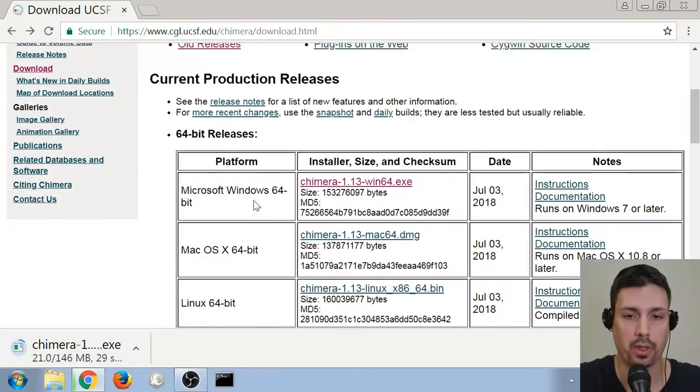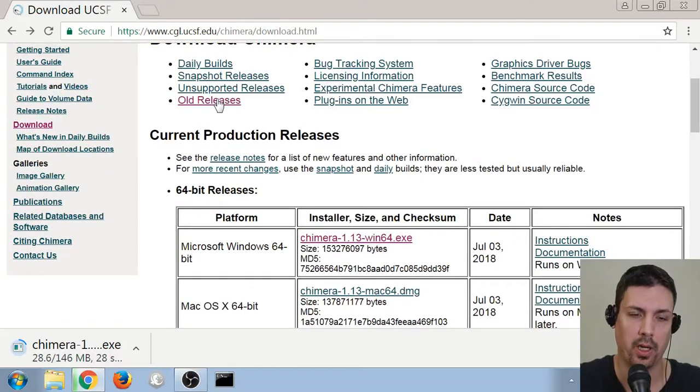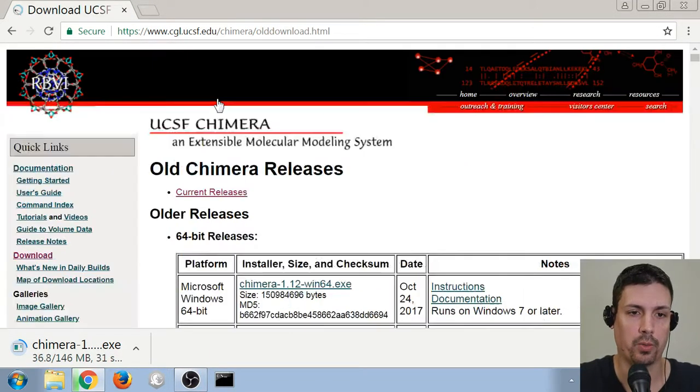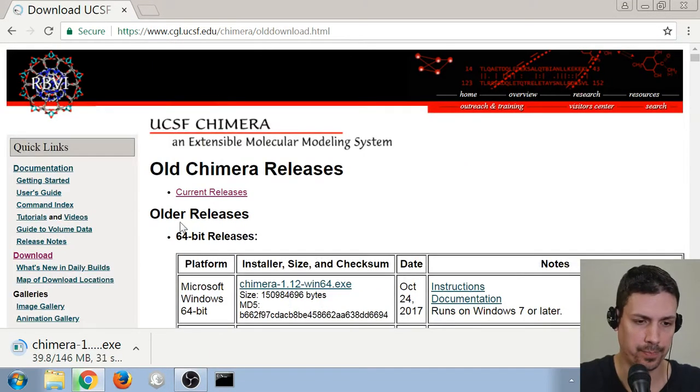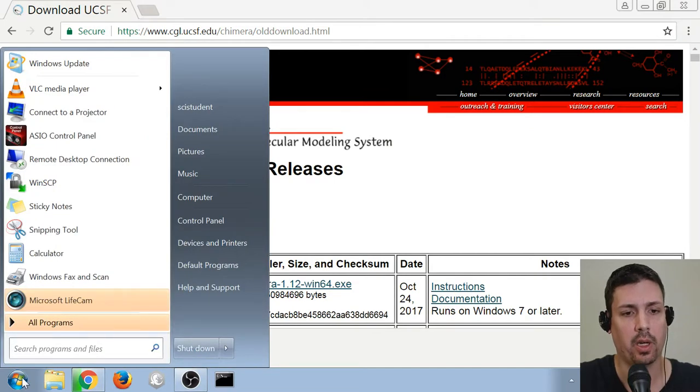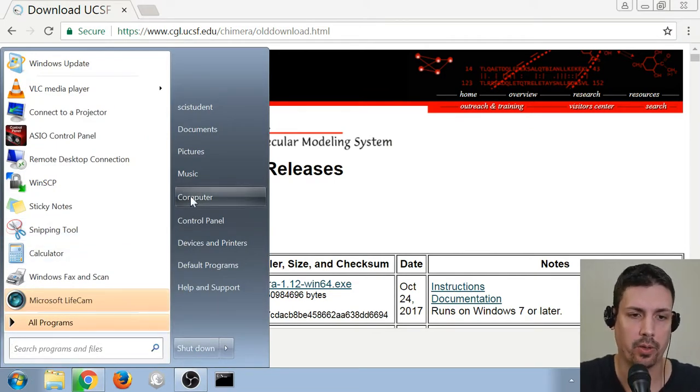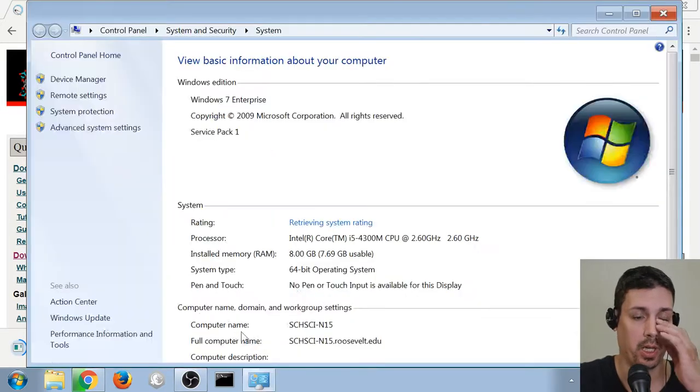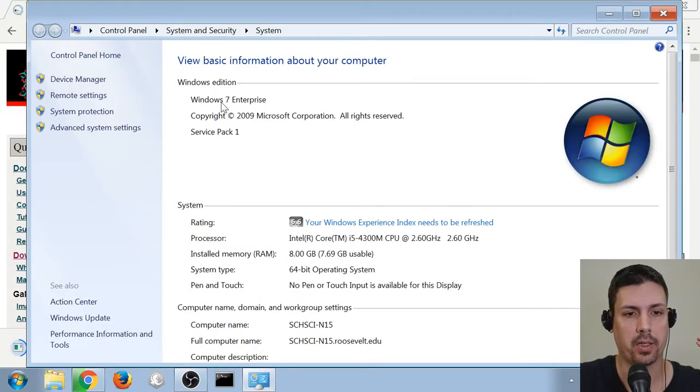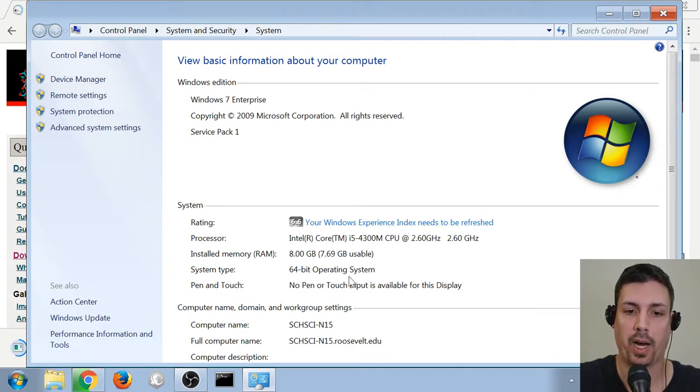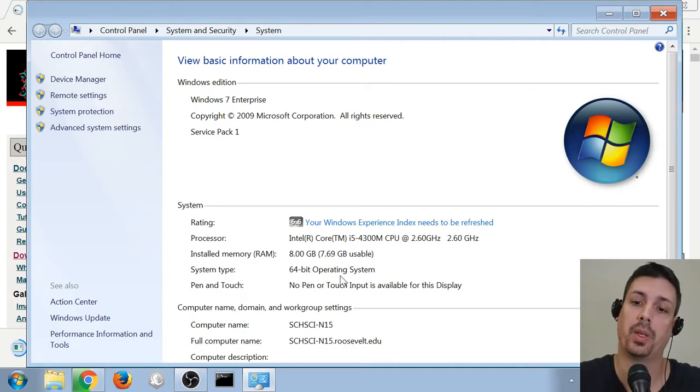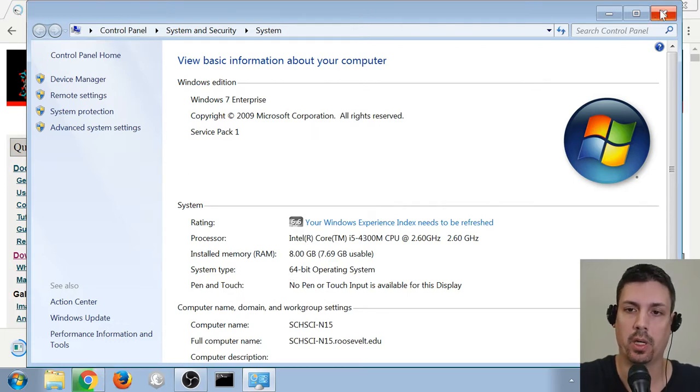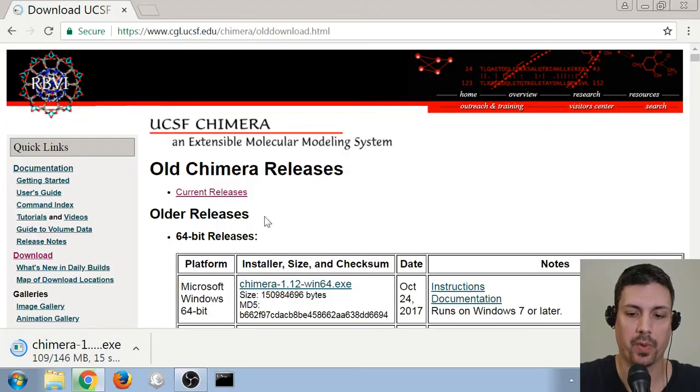For those people running older computers, Windows XP, Windows Vista, 32-bit machines, you're going to need to go to old releases here. If you're not sure what version of a computer you have, the easiest way I've found is to click on the start menu, right click on computer, and then show properties. And you can see here it shows me that I'm running Windows 7, and under system type it shows 64-bit operating system. So that means I can use the main one. But if it says 32-bit operating system or an older version of Windows, you'll need to scroll to the old release page here.